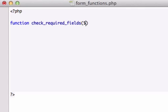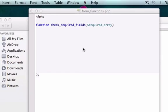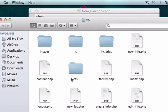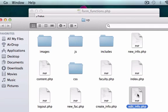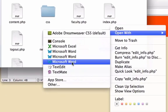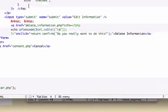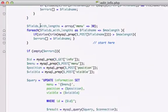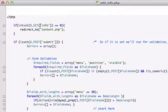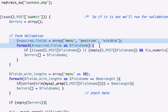We'll set the variable to required_array. What we want to execute is our code that we had from the edit_info page. Where is our edit_info page? We're going to strip a lot of code in these next couple videos. Let's grab this first one from the foreach loop.